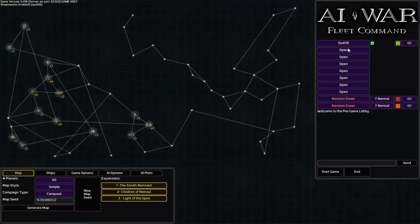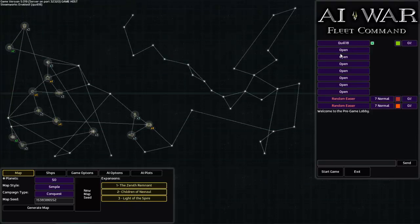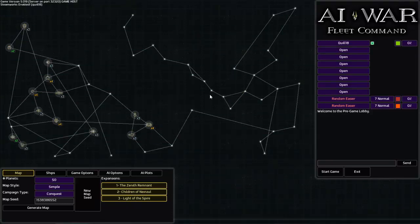Unless I'm mistaken, and I may be mistaken, I believe it's mostly meant to be co-op versus AI. After all, it is called AI War.